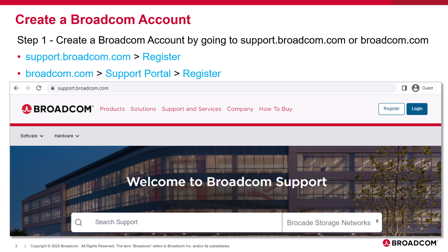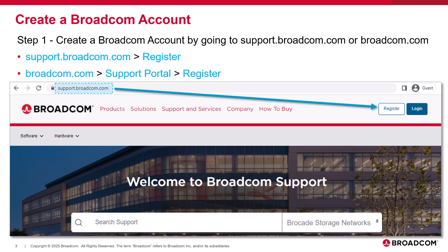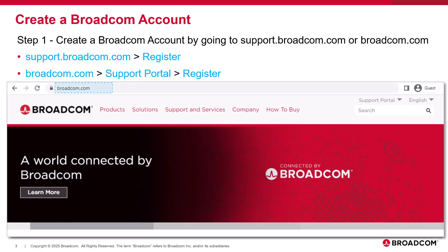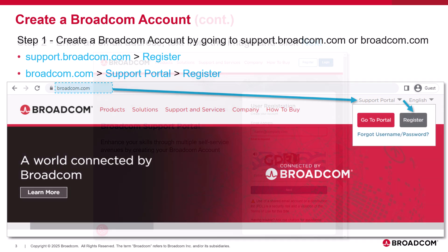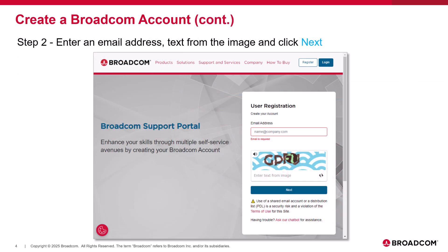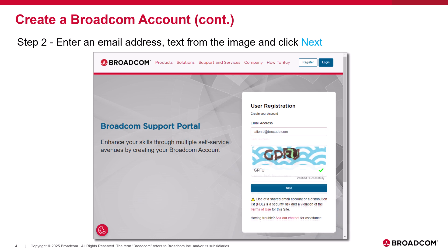To create a Broadcom account, go to support.broadcom.com and then select Register. You can also go to Broadcom.com, select the Support Portal drop-down, and then select Register. Now enter your email address, the text from the image, and then select Next.